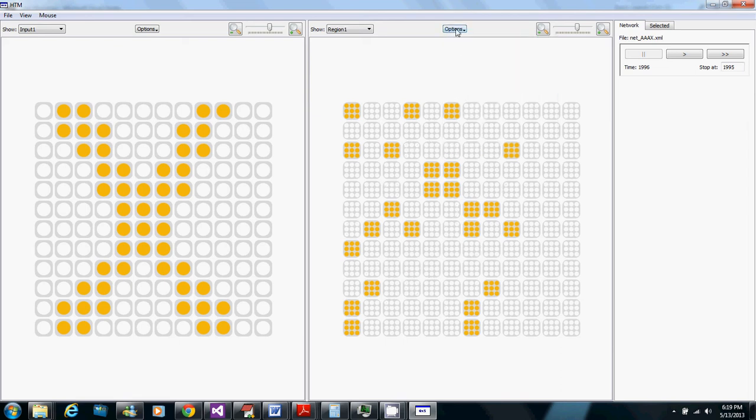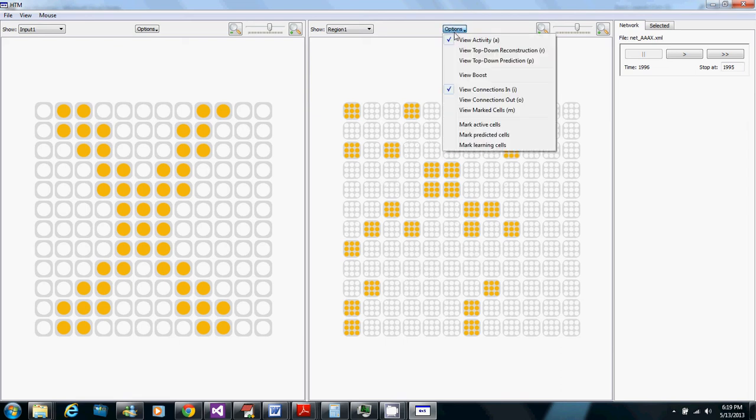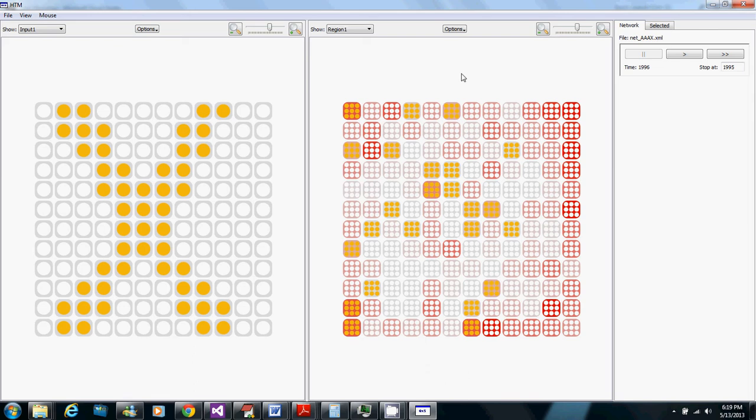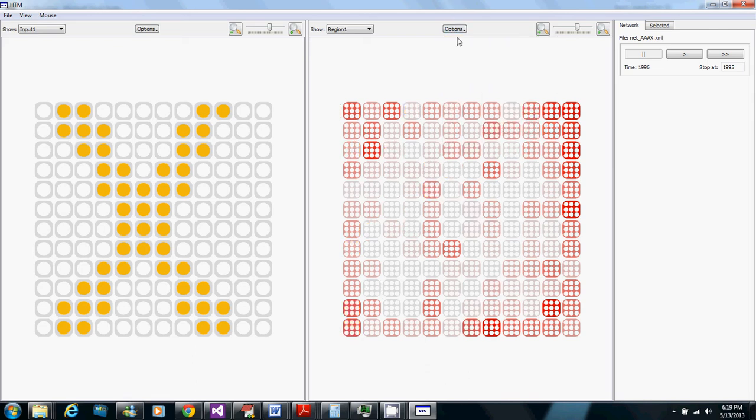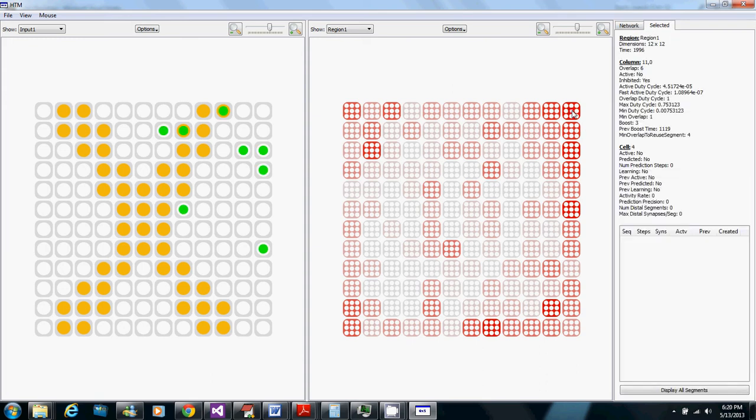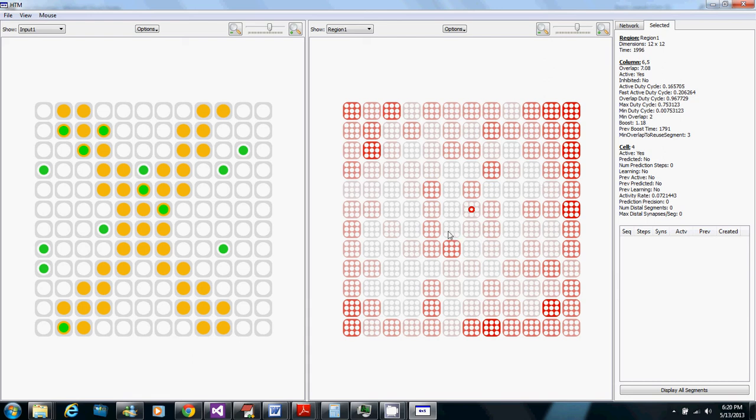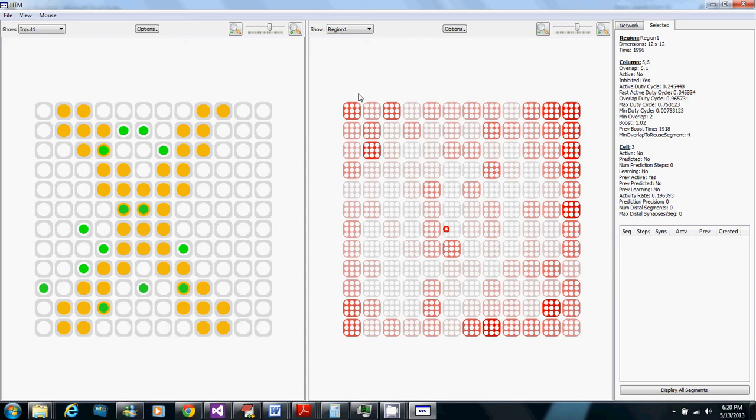We can also look at the boost values themselves where the brightness of red of each of these columns shows the boost value. If we select a column here we see that its boost value is three where one towards the center this one's boost value is low at 1.18 and this is 1.02. So in general it's boosting the ones towards the edges higher because the edges get less input from its proximal synapses and so they tend to need a greater boost in order to activate at all.